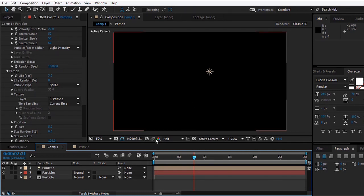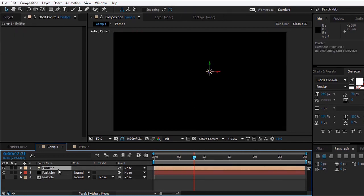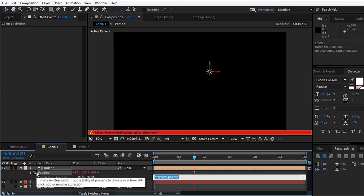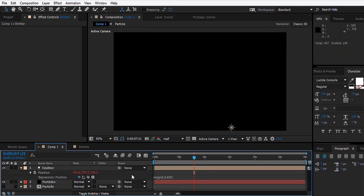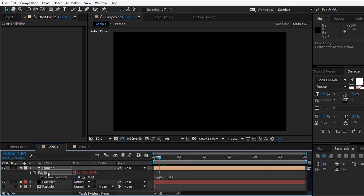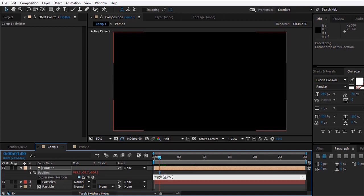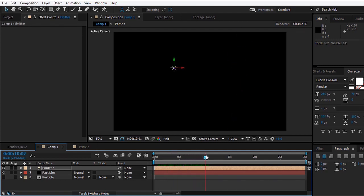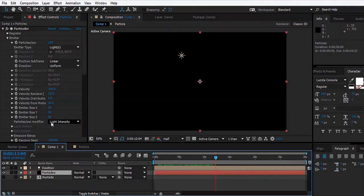We can select the light, hit P, and instead of animating it by hand we can use an expression. Alt-click on the stopwatch and type: wiggle, open parenthesis, 0.5 comma 650, close parenthesis. What this says is wiggle the light's position 0.5 times in a second to 650 pixels. You can see that the light starts moving like hell.